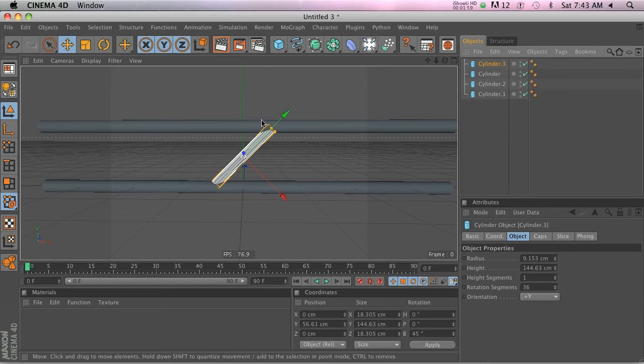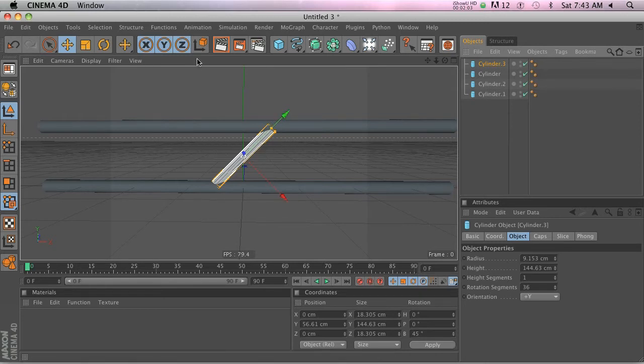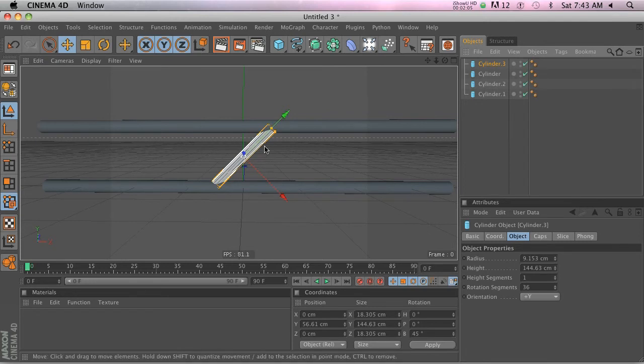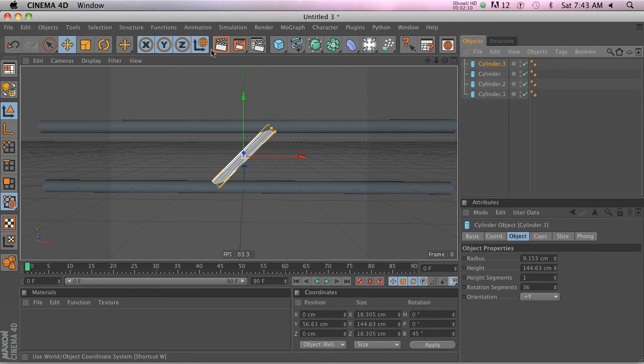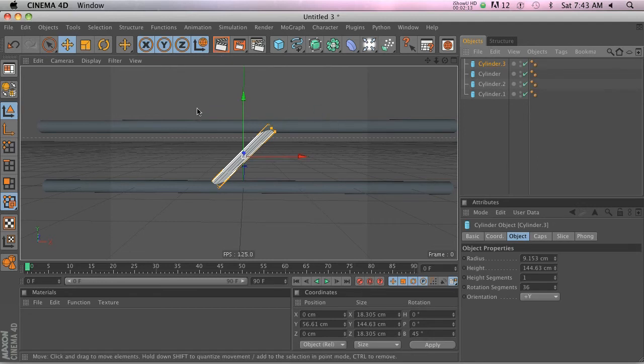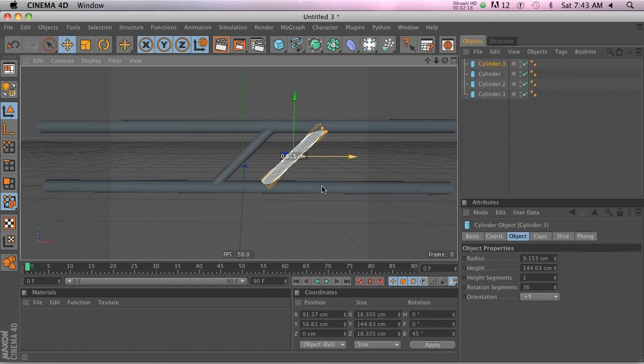If you click on this guy and then look at the axis points, you can see that they just changed. Also, a little globe popped up here, that means that the coordinate system now is based on the world. So now you can just grab it and move it right on over.